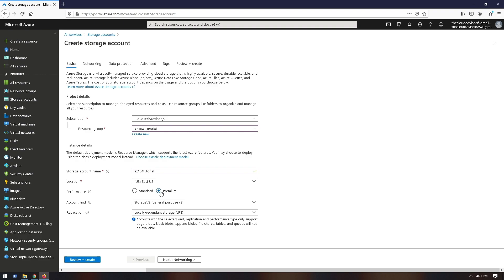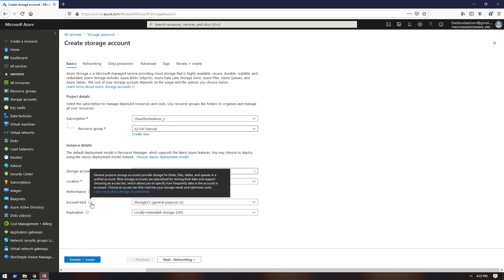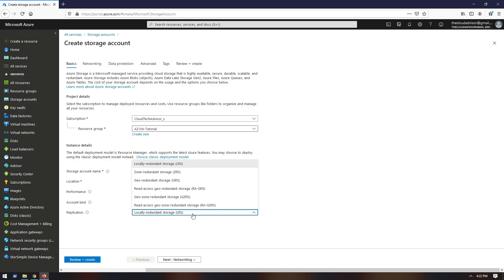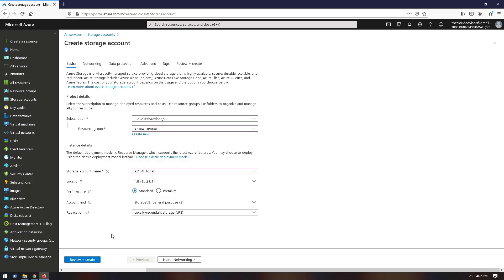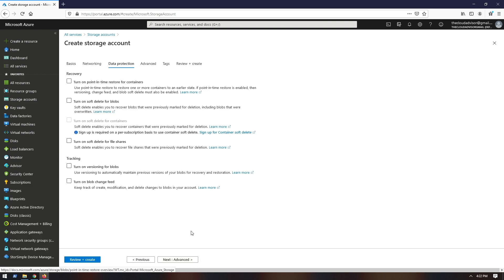Next step is the location — the data center where your storage account will be deployed. For performance, the premium storage will offer consistent and low latency performance with a better SLA than the standard option. Performance is directly related to replication and access tier. For account kind, depending on what you choose, the replication option will be populated with a respective replication type. I will choose a standard account, account kind version 2, and leave replication as default. In the Network tab you can configure to permit or deny access at the network level.